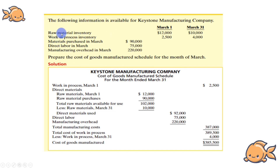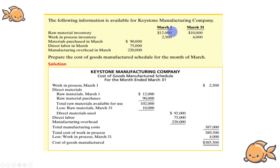So the given information includes Raw Material Inventory. We have Beginning Raw Material and Ending Raw Material, as well as Beginning Work in Process and Ending Work in Process. There is also Material Purchasing in March.